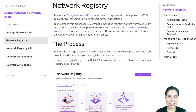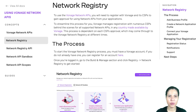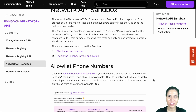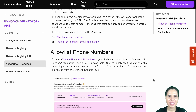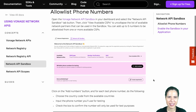To use the Vonage Network APIs, you must register with Vonage and its CSPs to gain approval to use network APIs in your applications. Once the first approval is granted, you can start the approval process via the Vonage Network Registry and use the APIs. In the meantime, while you receive the approvals, you can start using the network APIs right away using the Sandbox.